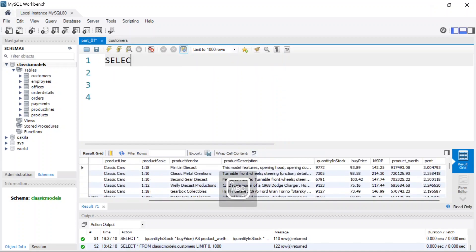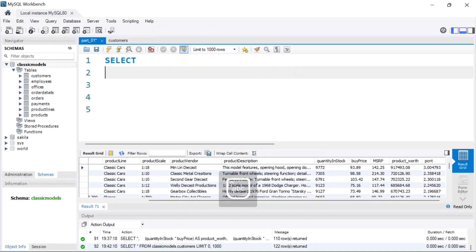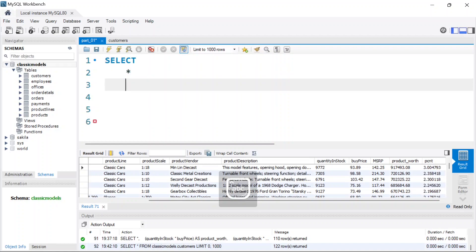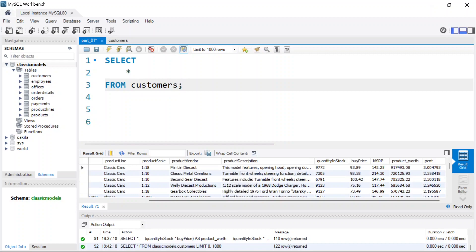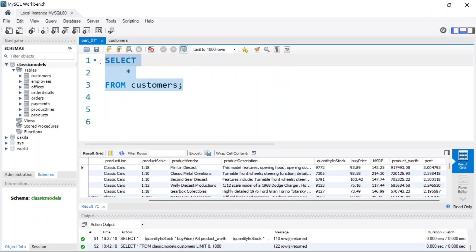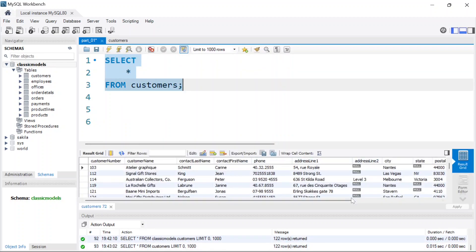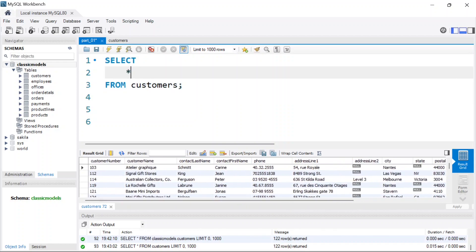So let's go ahead and write that statement. I'm going to select everything from the customers table and simply run this query. We get back the list of all the customers we have.